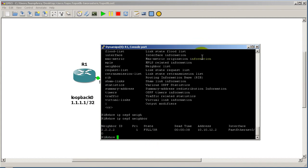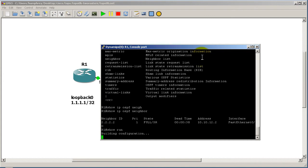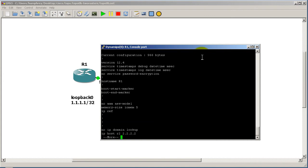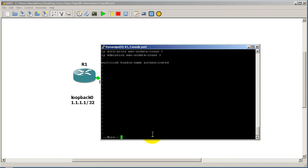There are two pieces to this. The first piece is setting up a static hostname. That command is 'ip host R2' — which is the name I'm assigning — followed by the IP address 2.2.2.2. This was explained in a previous video that will be annotated in the upper right.